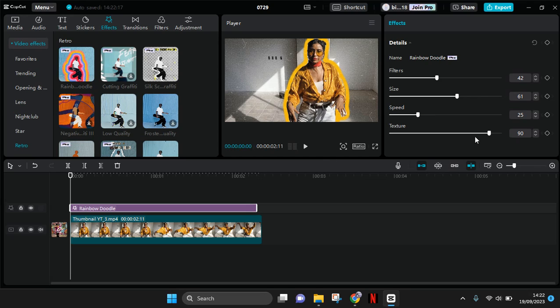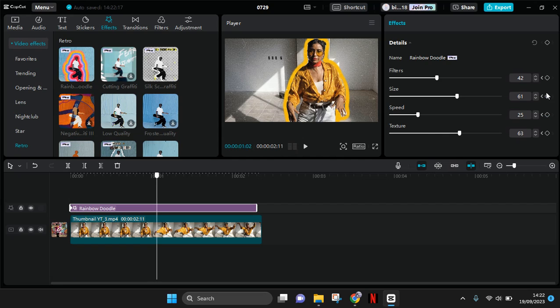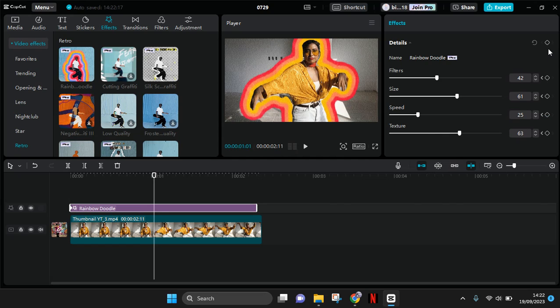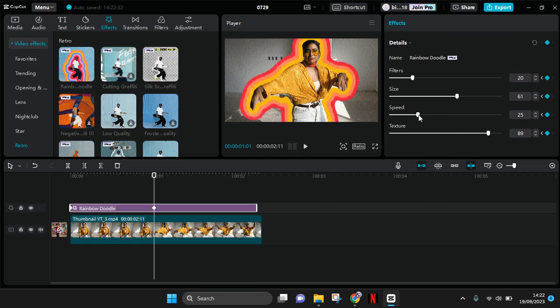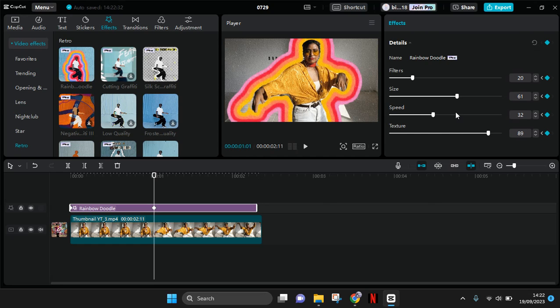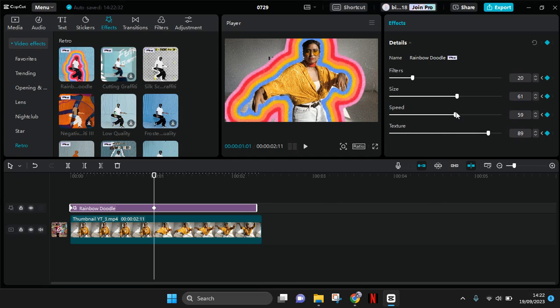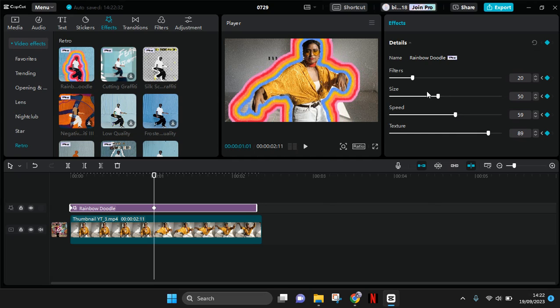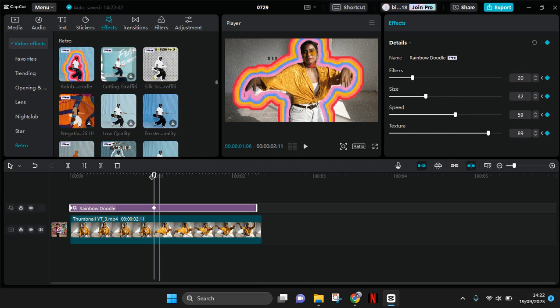You can also use keyframe if you want. So I'm going to add a keyframe at the start, then move forward. I'm going to add another keyframe, then lower it. I'm going to make it fast and like this.